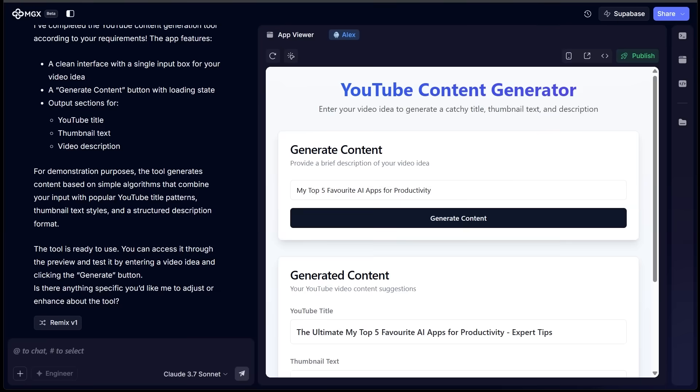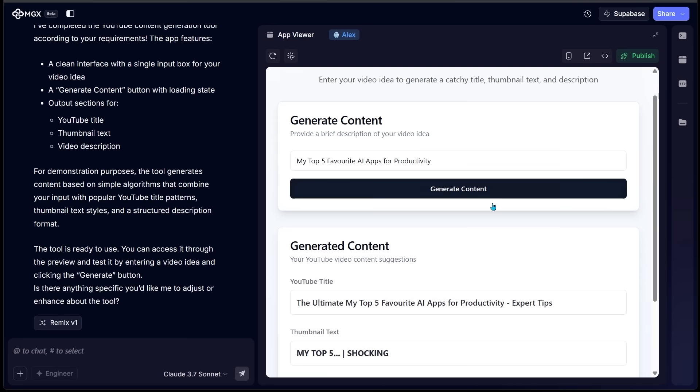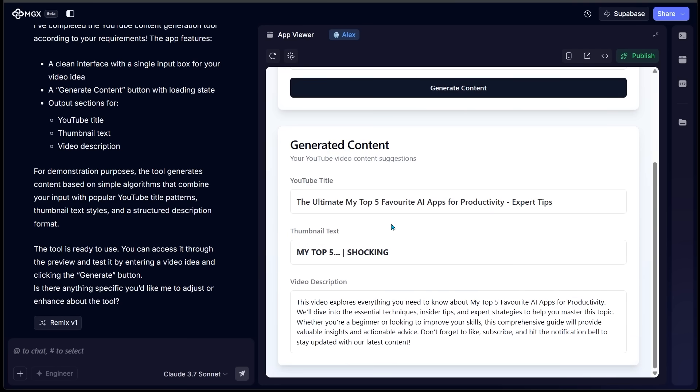Alright, so I just came up with this idea: I have my top five favorite AI applications for productivity. So getting some ideas around that topic. And we have a thumbnail title idea, "The Ultimate Top Five Favorite Apps for Productivity, Expert Tips," and then thumbnail text, "My Top Five... Shocking." So of course we would integrate this overlay on the actual thumbnail and the video description as well, which sets up the expectations of the video.